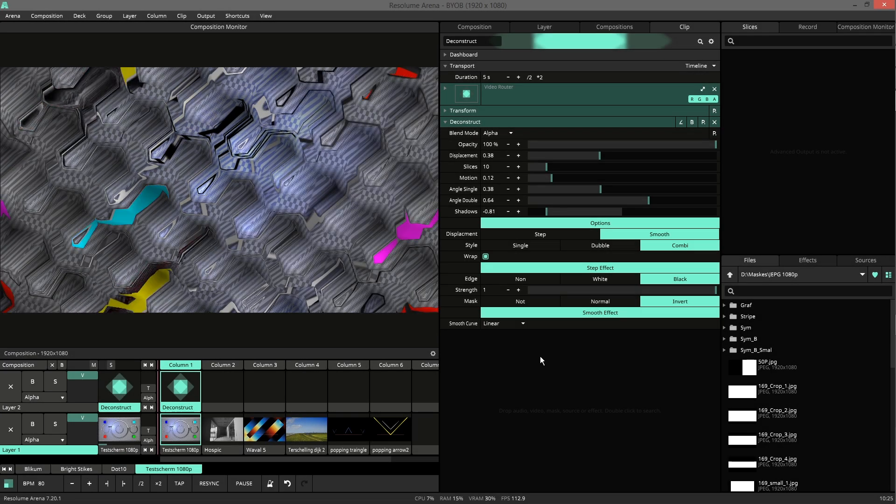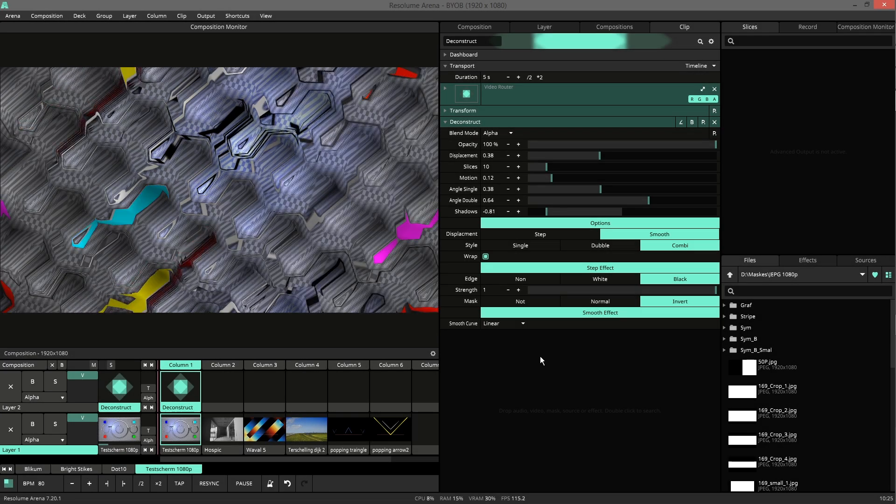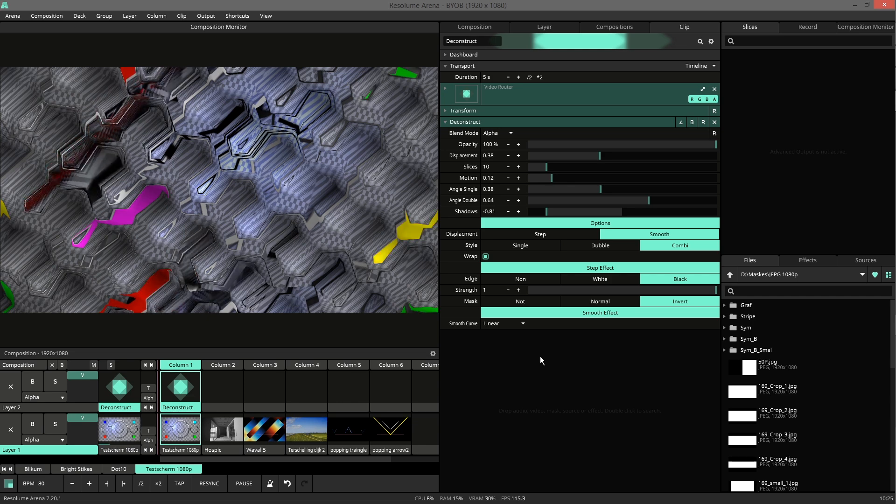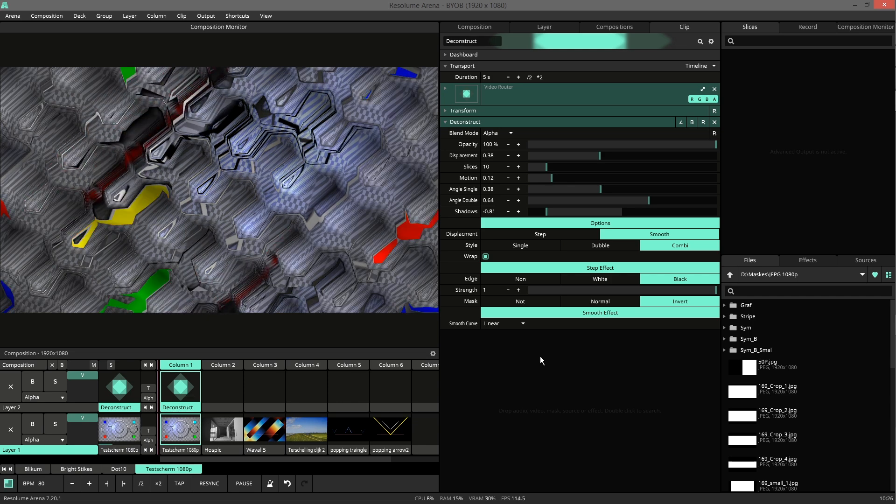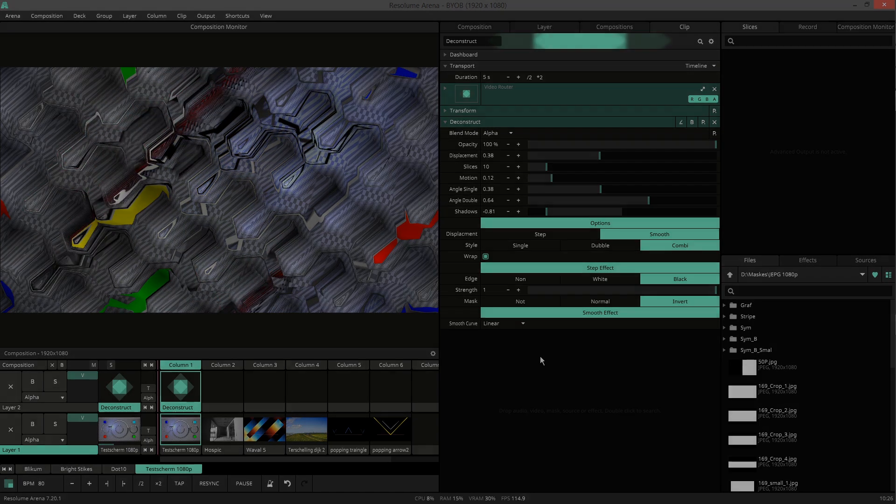These were all the parameters. I hope you like it. Try it before you buy it and have fun.